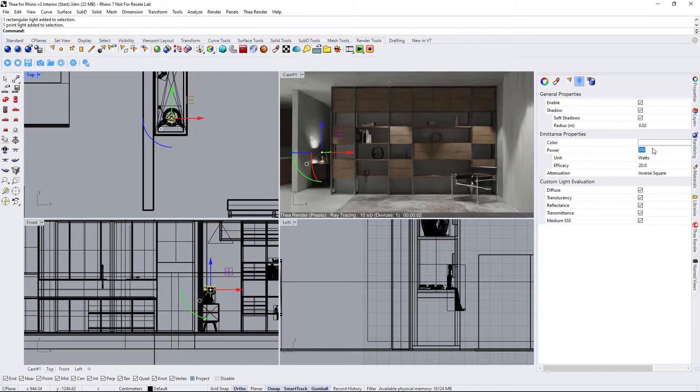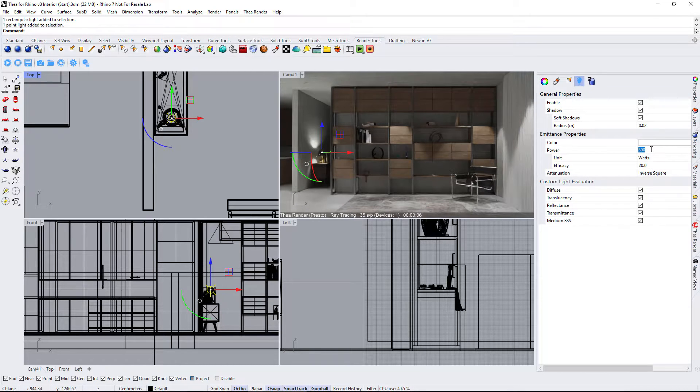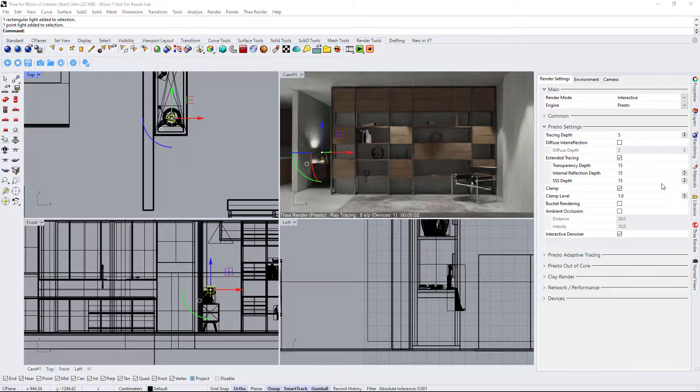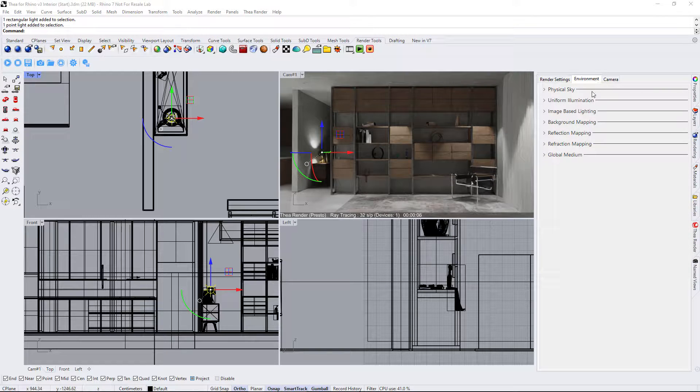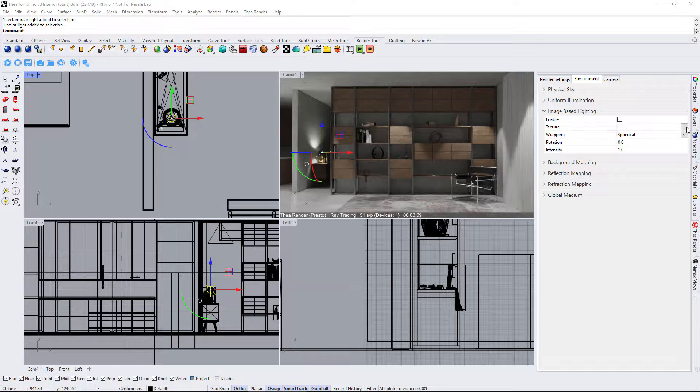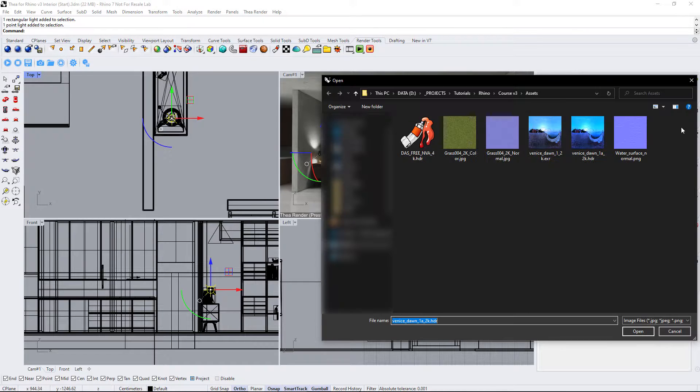The last thing is to add an environment map to get that bluish tint from the windows. We will go to the environment tab and load an HDR image to the image based lighting channel.